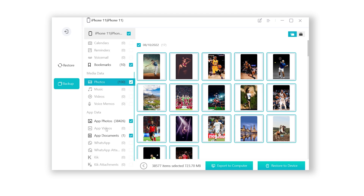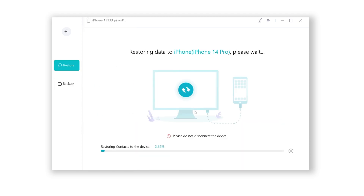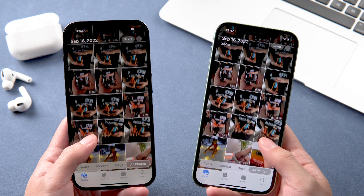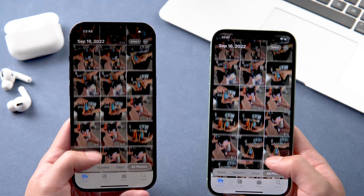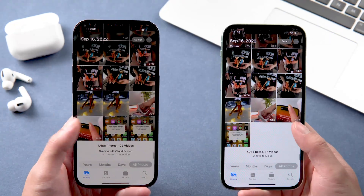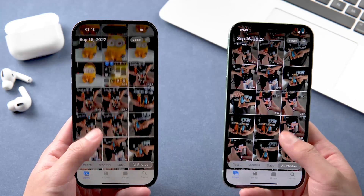Here you can see your data. When you want to restore, just click Restore to Device. It will start to restore, and once done, your data from the old phone has been transferred intact to the new iPhone.